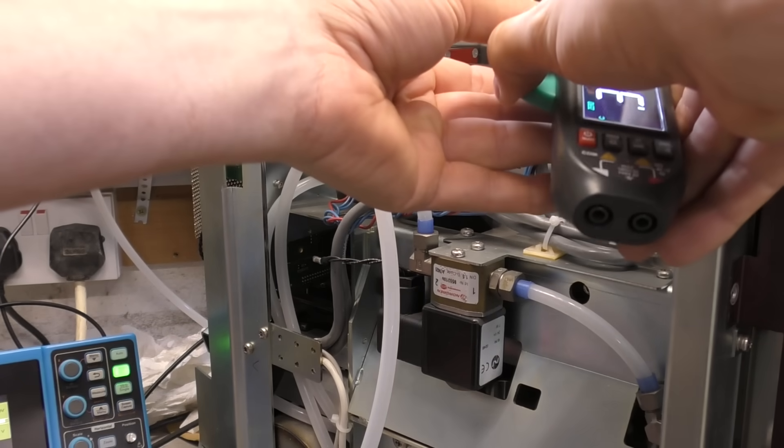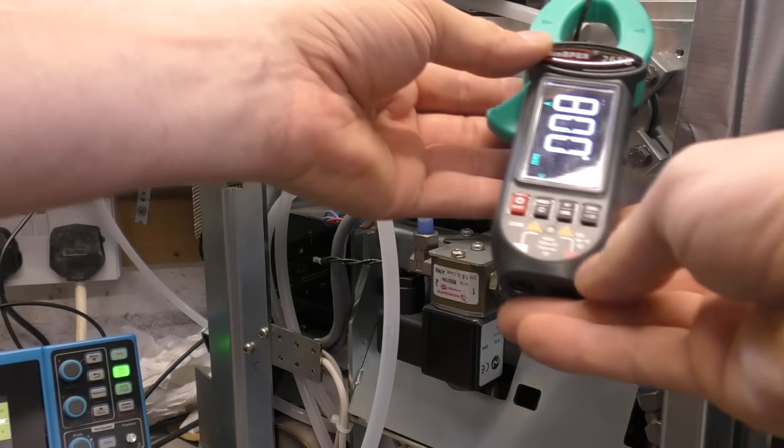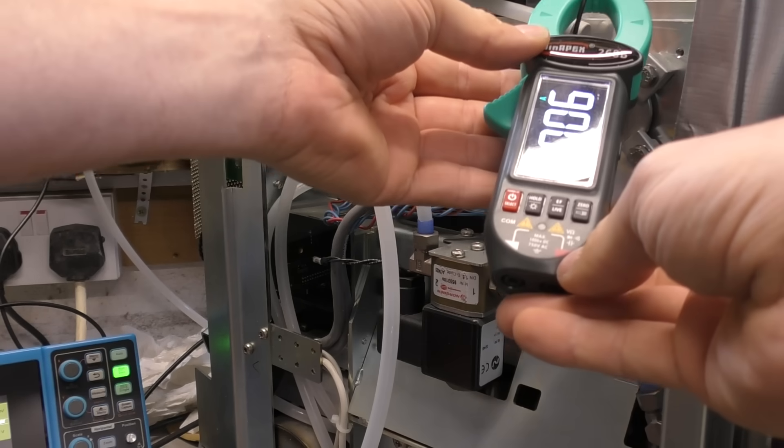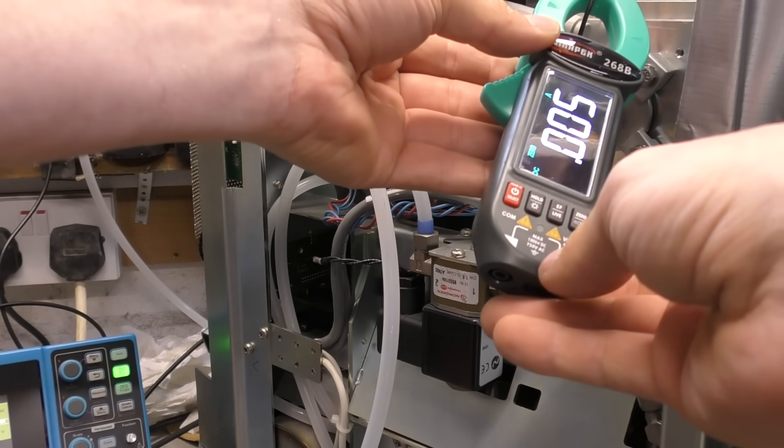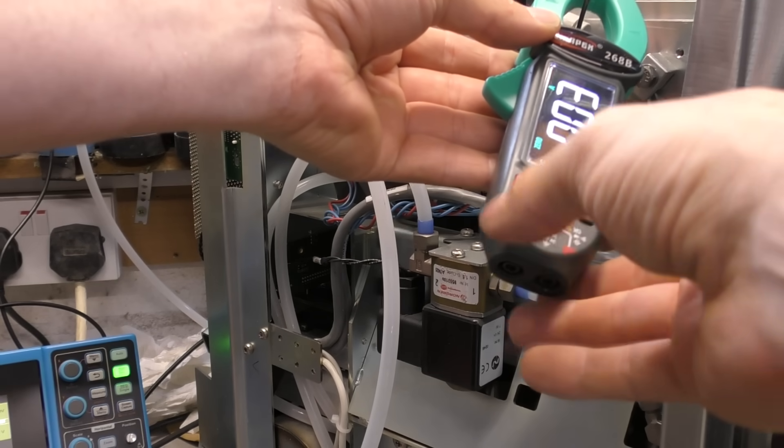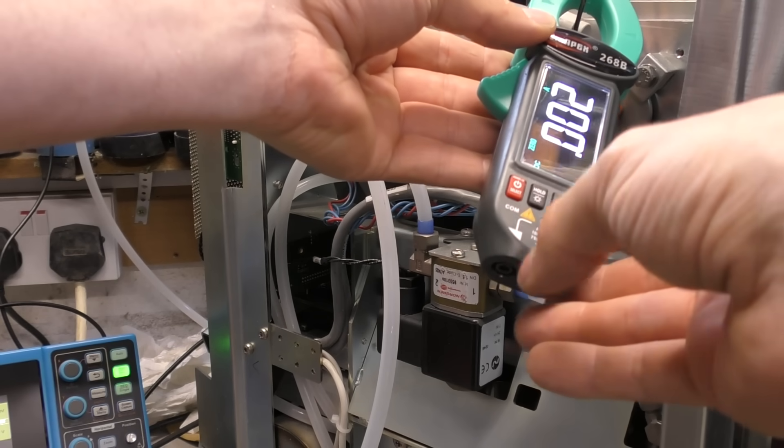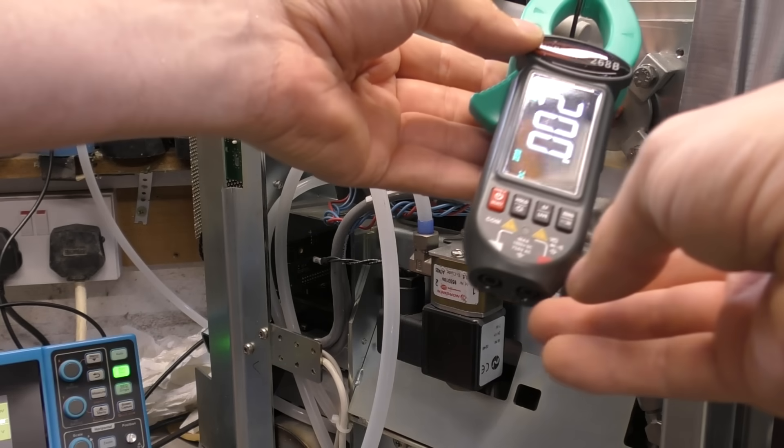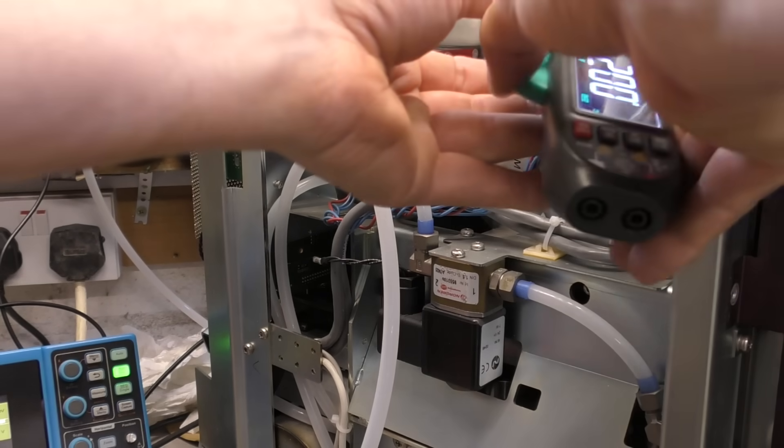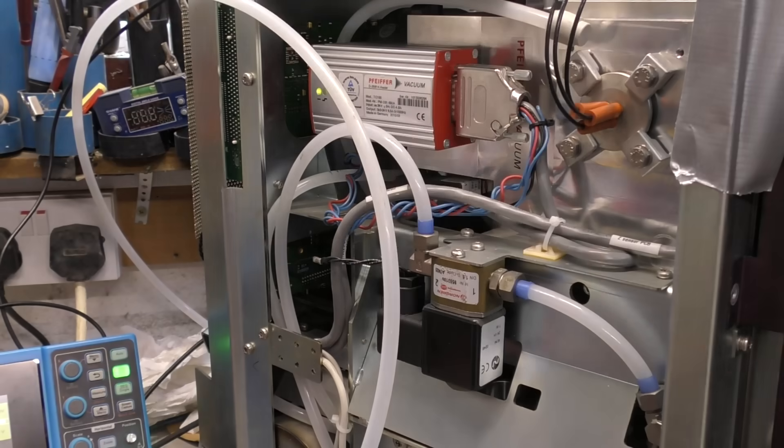Clamp the meter around... bear in mind it's got 5kV on this thing. We've got pretty much nothing, about 5 milliamps, and I think that's just random stray fields. It's pretty much nothing. So it does look like the filament's open.